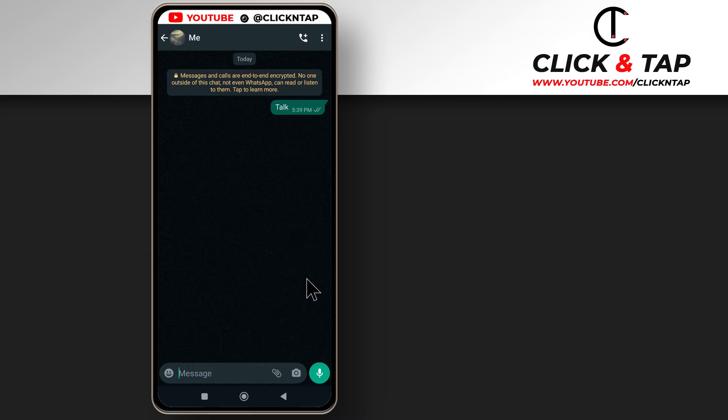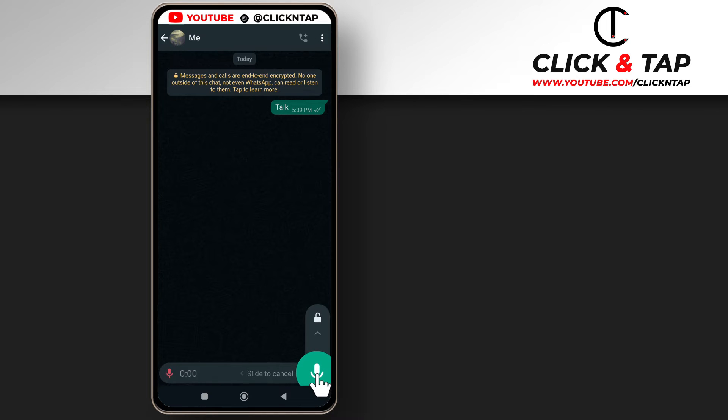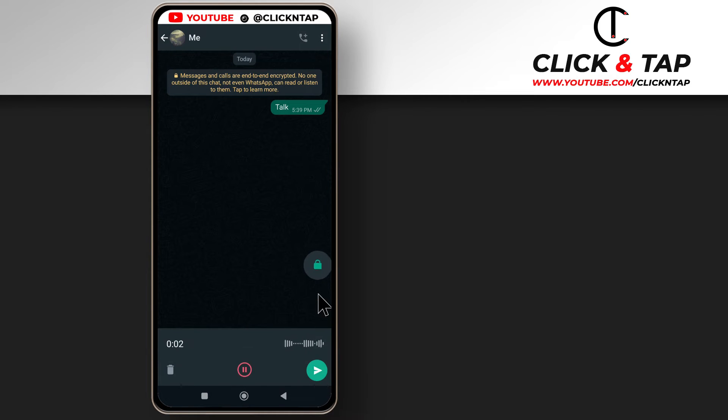If you're sending long voice notes and you need time to maybe get your thoughts together, you tap and hold this and then you lock it by swiping it up.